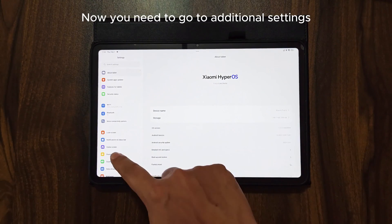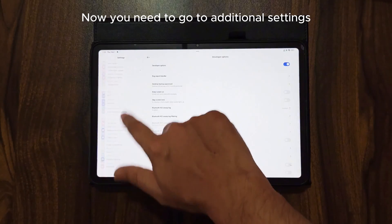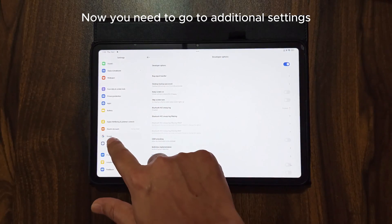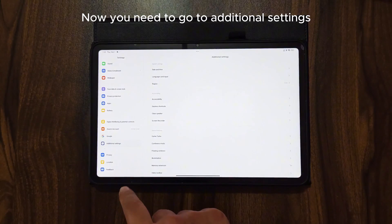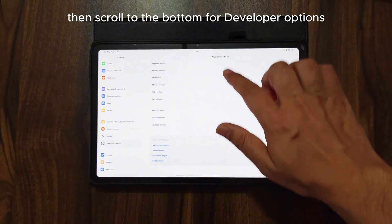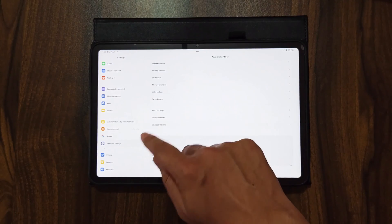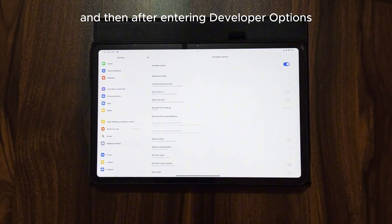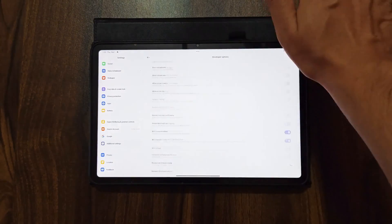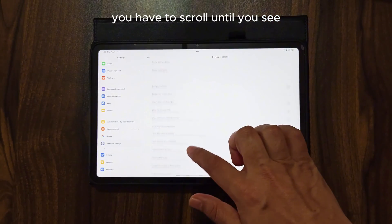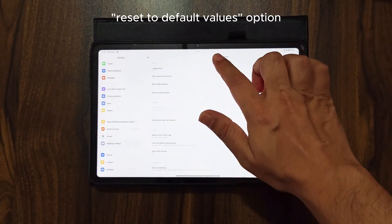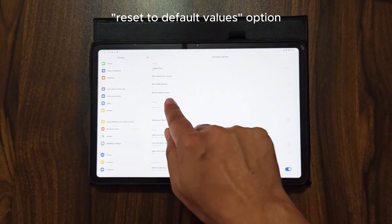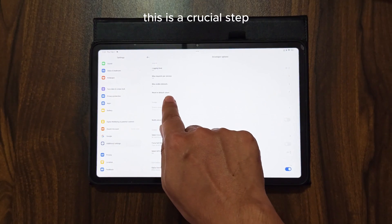Now you need to go to additional settings. Then scroll to the bottom for developer options. After entering developer options, you have to scroll until you see Reset to default values option.